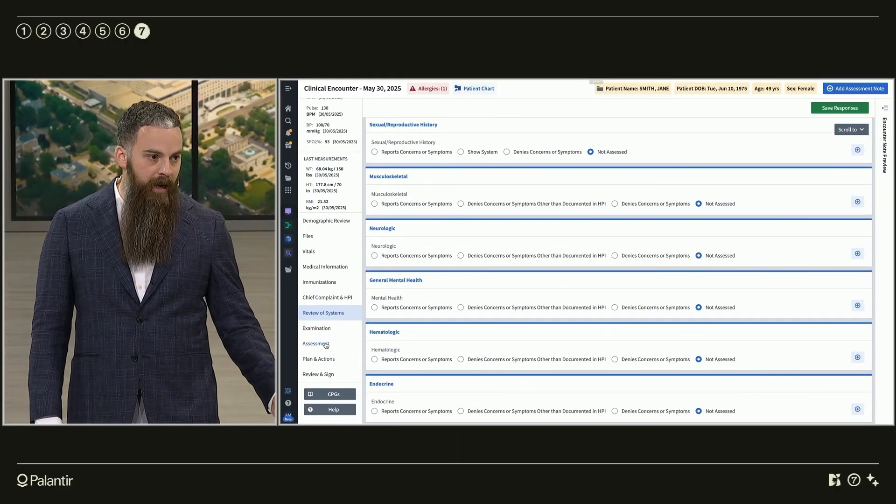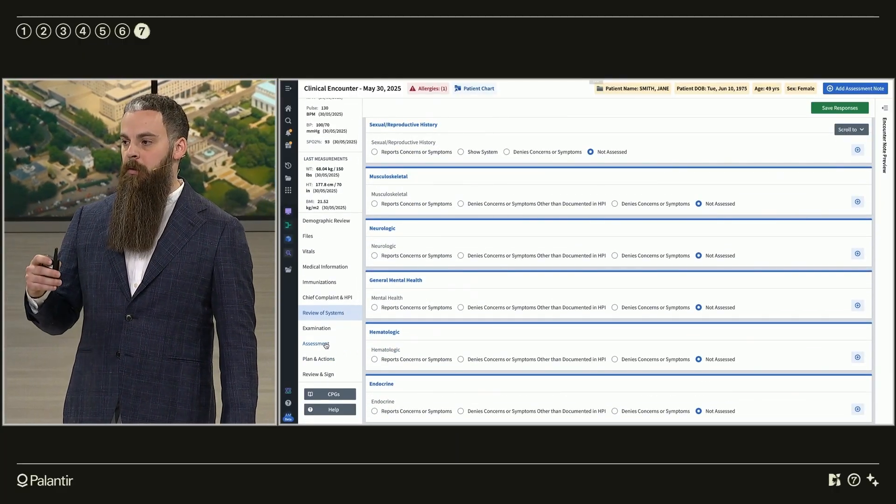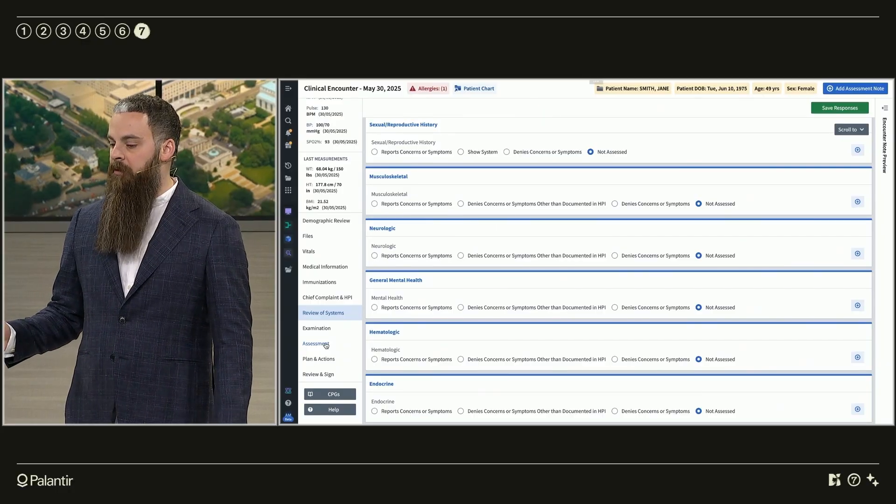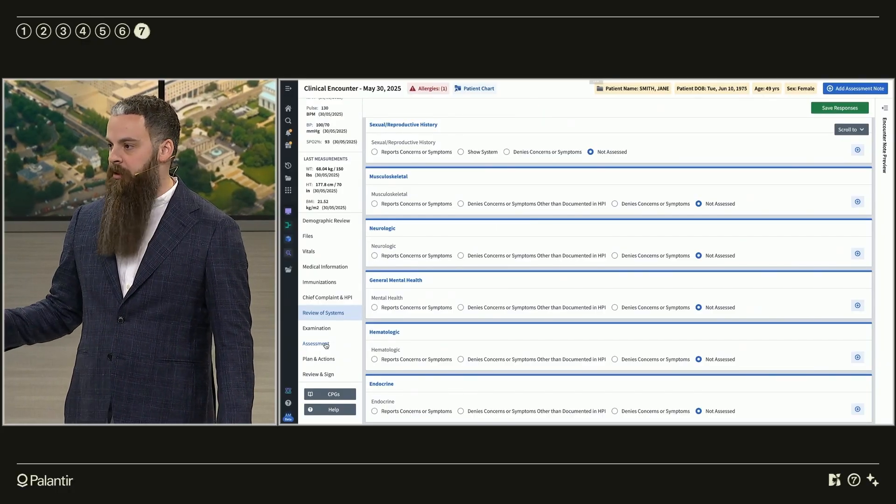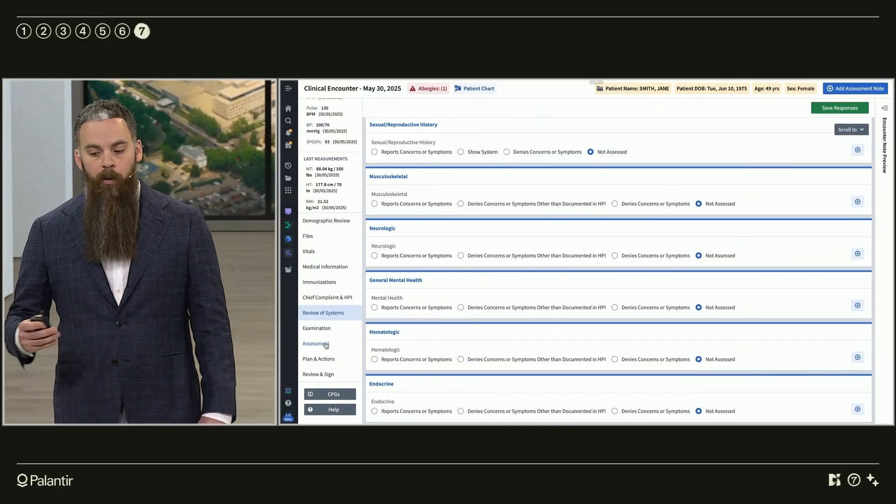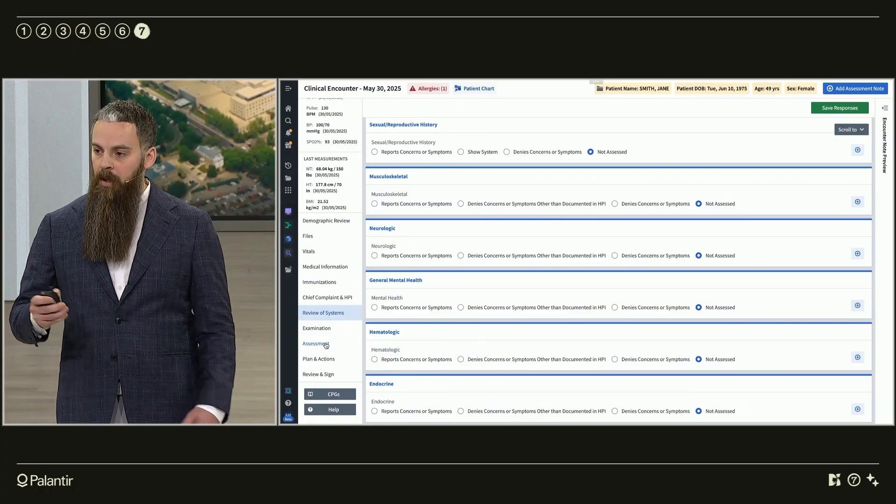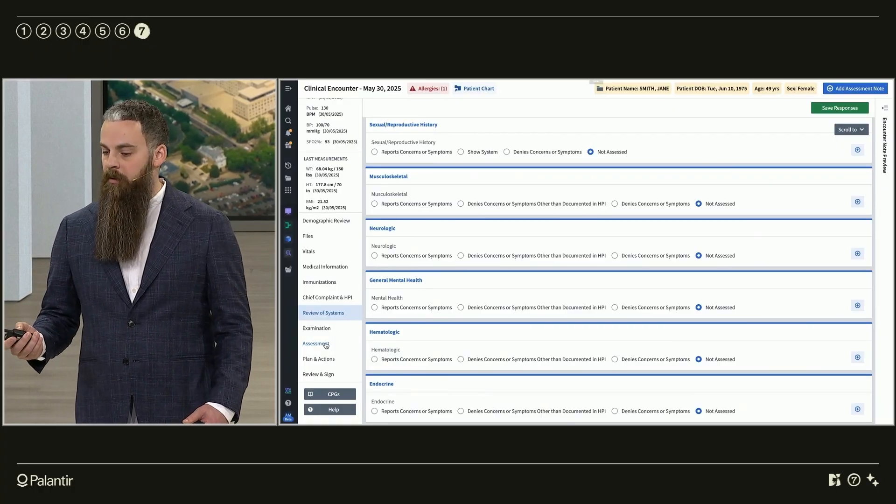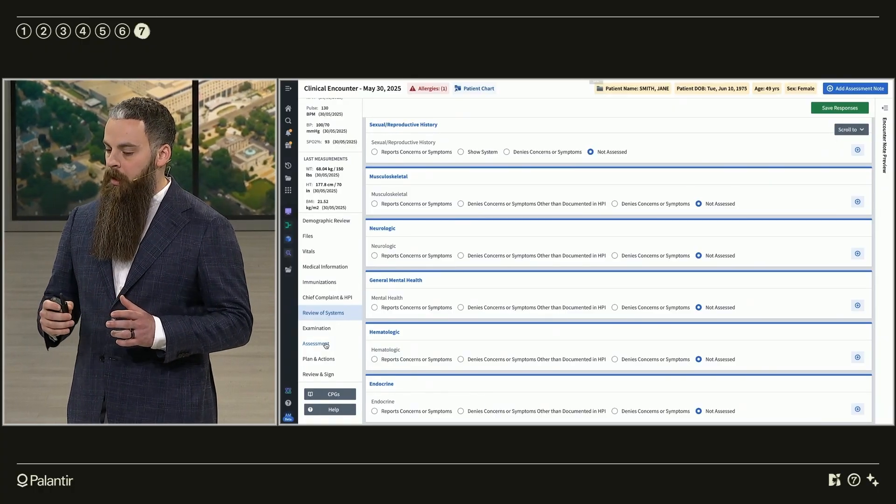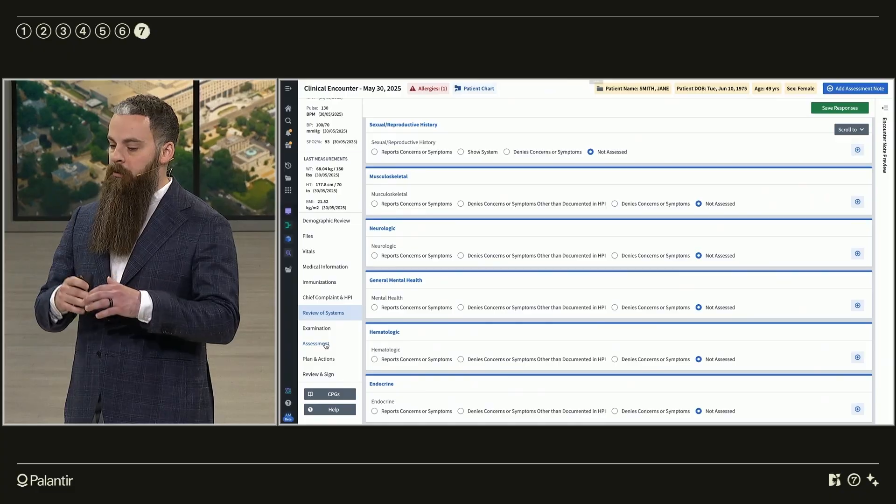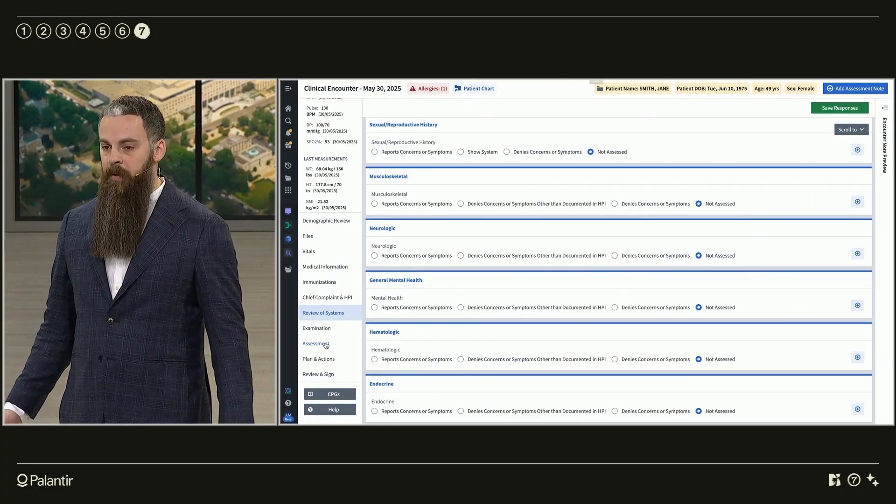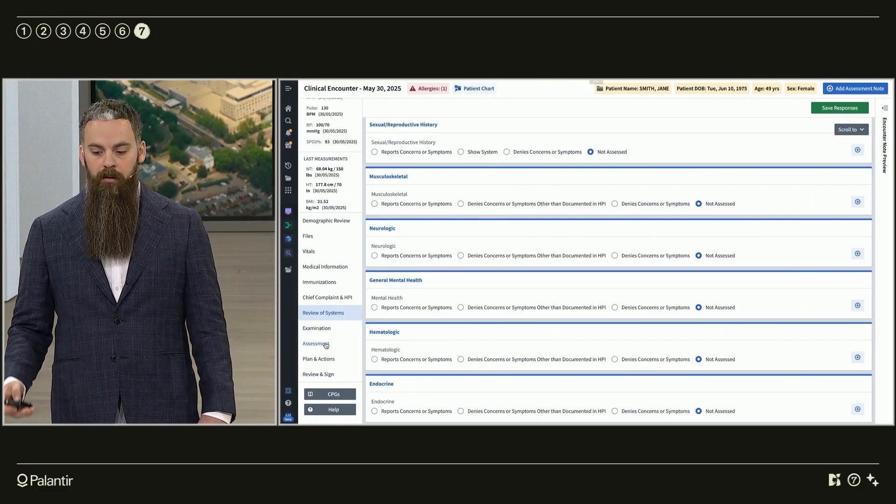I also want to point out that my team working on these encounters was six people, none of whom come from a technical background, and Palantir didn't actually build them. What we built was a tool that normalizes clinical encounters into their base components that are then added and arranged to create a multitude of encounter types, and my clinicians did most of the configuration.